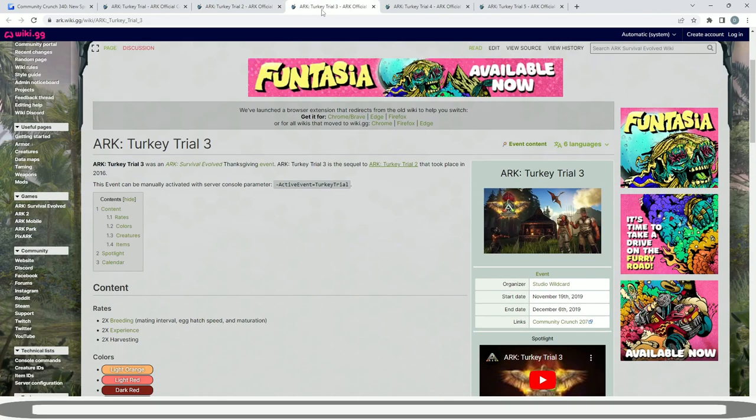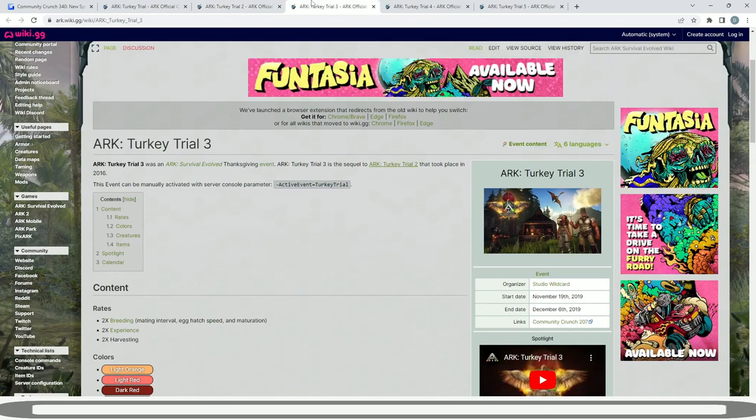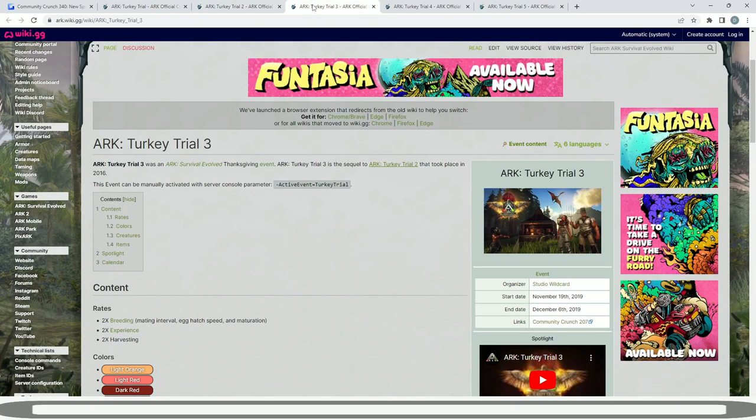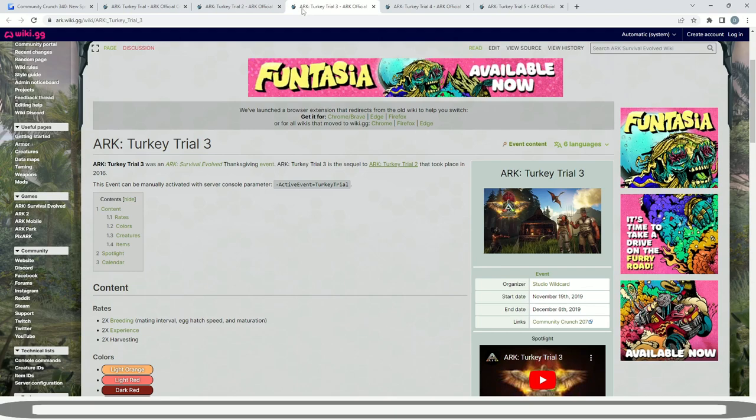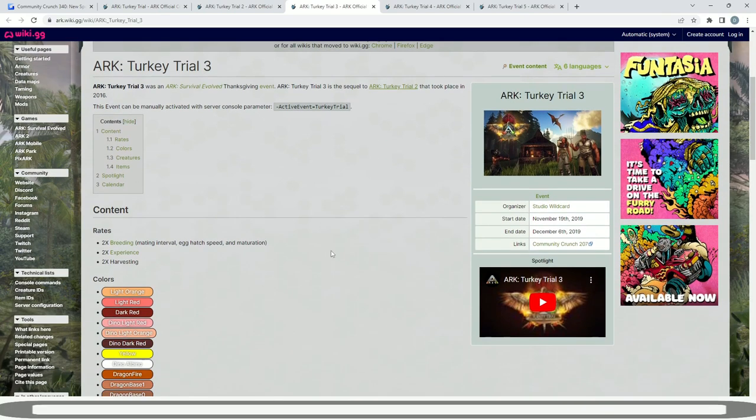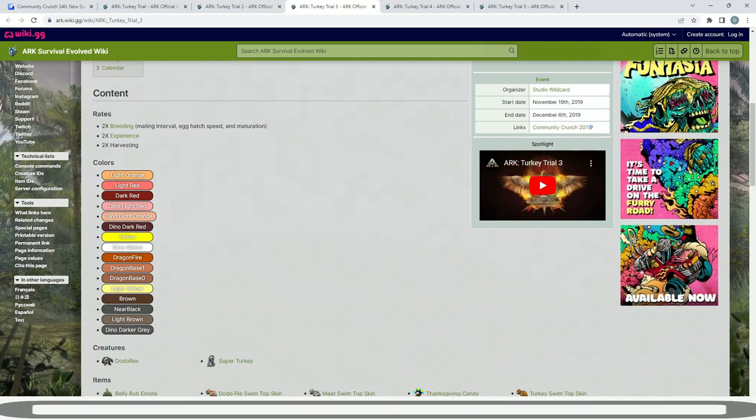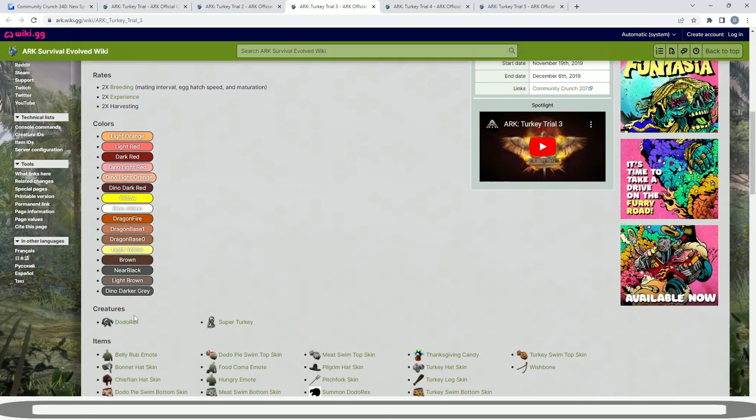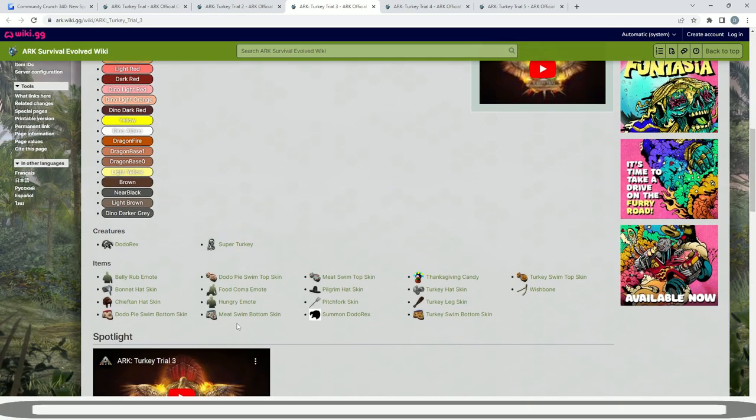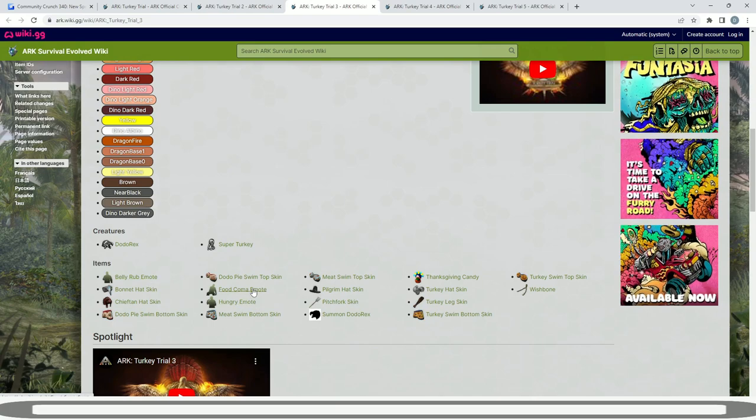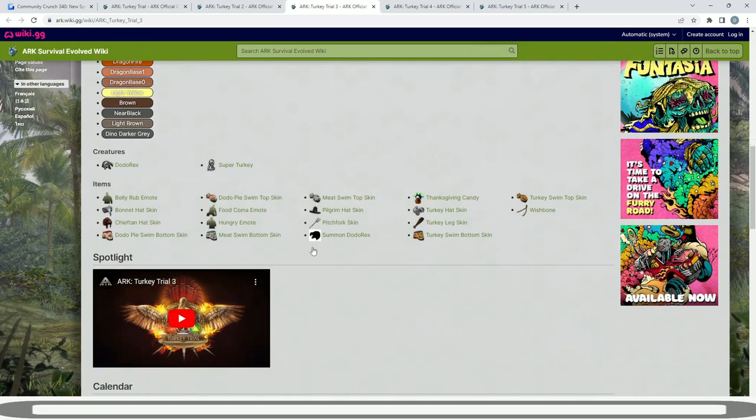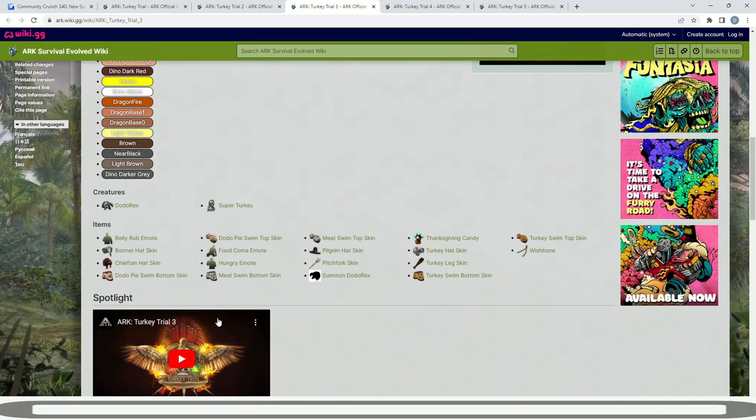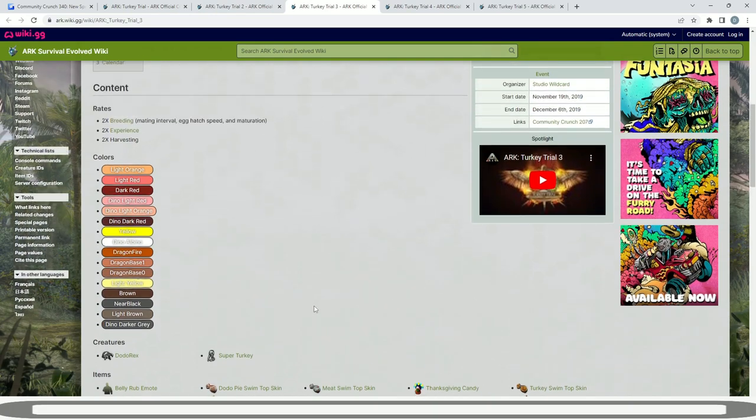Then Turkey Trial 3, there was that strange delay in time from 2016 to 2019 where events weren't really happening just due to changes happening in the wildcard team. Then it came back with a massive change in 2019, November 2019 and ended December 6th 2019. Lots changed. This is when we started getting all the dino colors: light orange, light red, dark red, dino light red, dino light orange, dino dark red, yellow, dino albino, dragon fire, dragon base 1 and 0, light yellow, brown, near black, light brown and dino darker gray. We had the dodo rex and the turkey and this is when all the new stuff started coming in: the belly rub emote, food coma emote, Thanksgiving candy, all this different stuff to give it that big upgrade that it really deserved and a really awesome trailer came along with it as well.